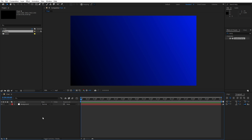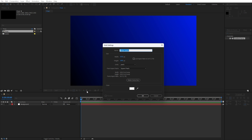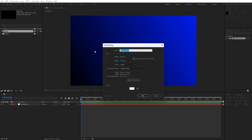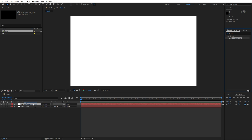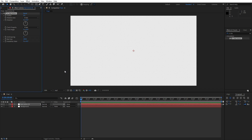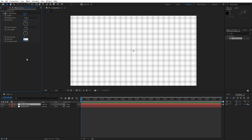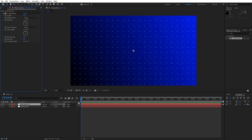Now let's create our dots. Right-click, find New Solid again. Make sure the width is 3840 by 2160 — this is a 4K solid layer. Rename it to 'Ball Action 01' and hit OK. Then go to Effects and Presets, type 'CC Ball Action', drag and drop it onto the layer. Set grid spacing to 40, ball size to 5, and now let's animate.